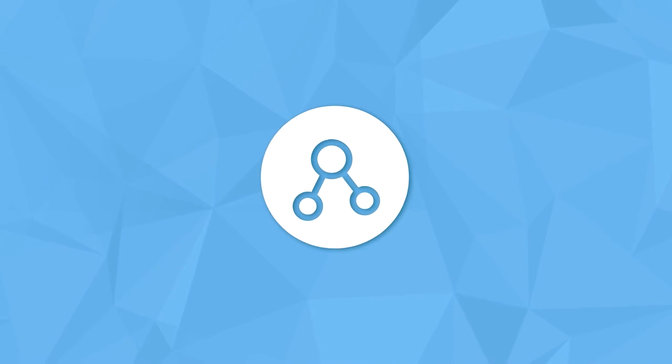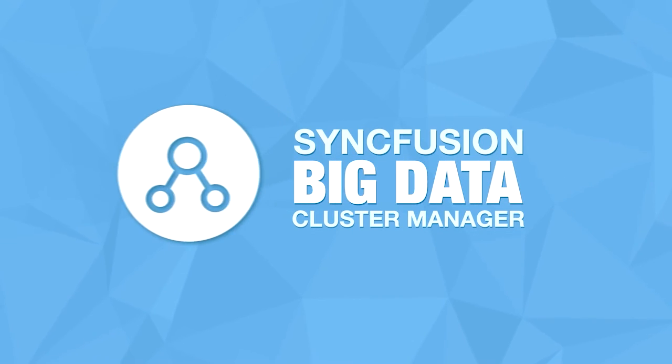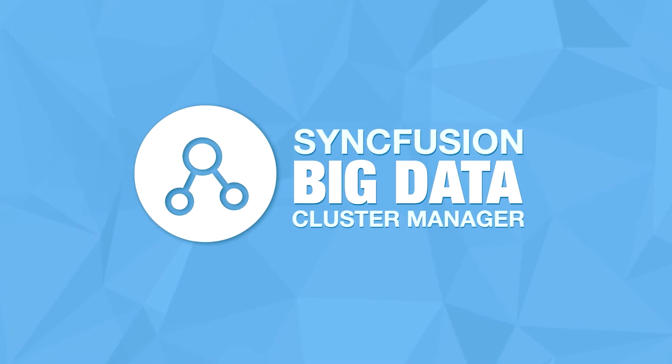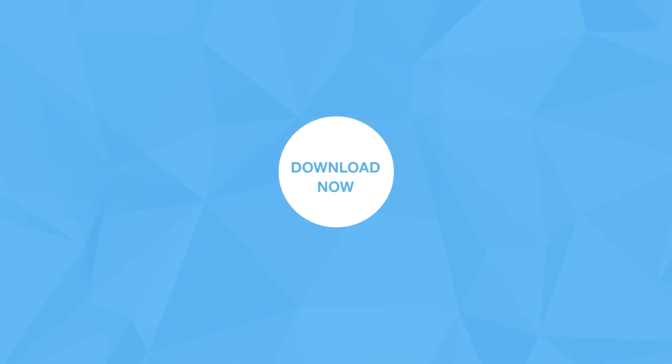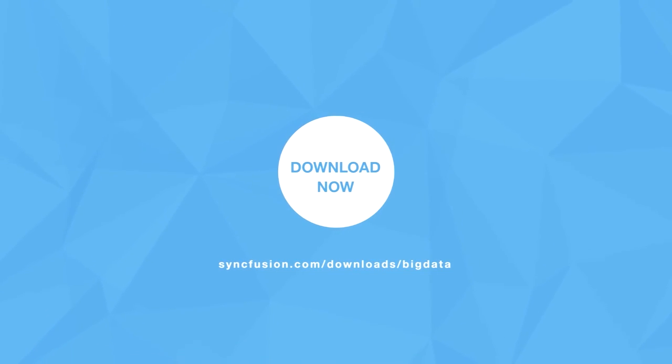We took a quick look at installing a complete cluster using the Syncfusion Big Data Cluster Manager. We hope that you will download it today and get a head start on your organization's big data journey.